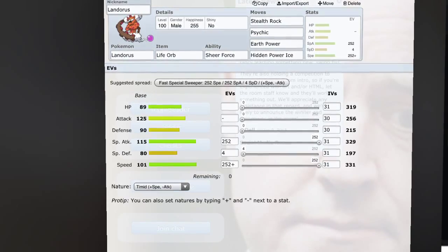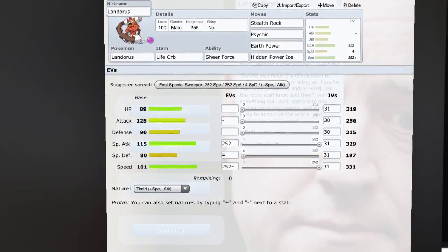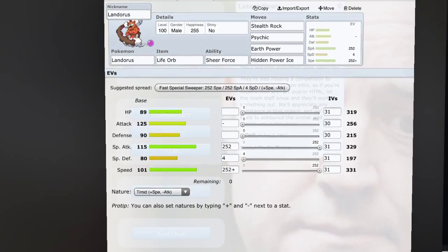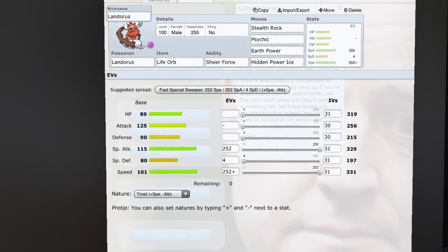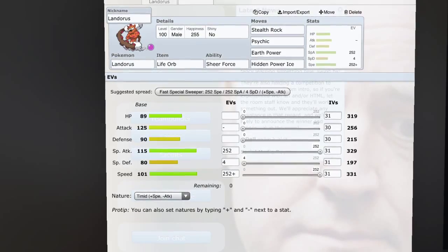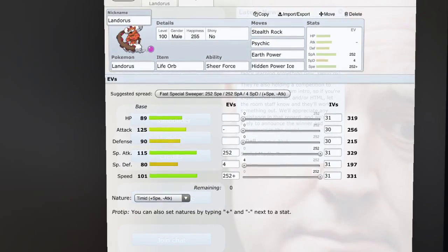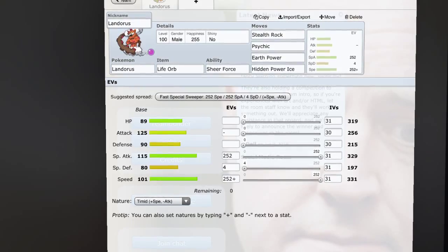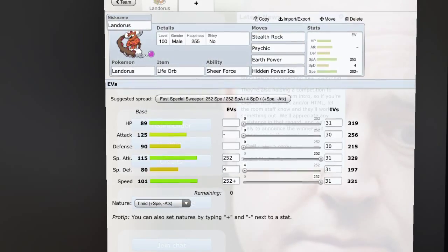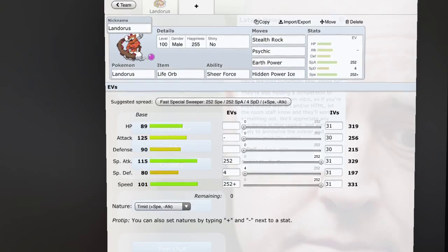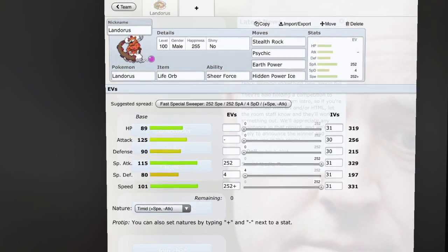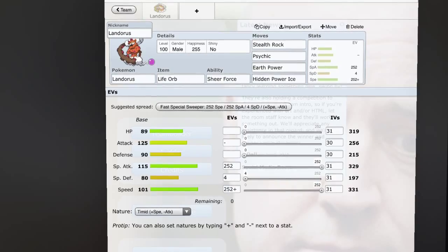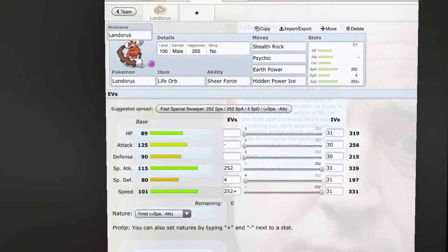Now then you're gonna have to switch into a Steel type to be able to take the Sludge Wave, because even though it's resisted with some mons, it just gets - for example, it's resisted by Garchomp but Garchomp dies to Hidden Power Ice, so there's no point in switching that in.